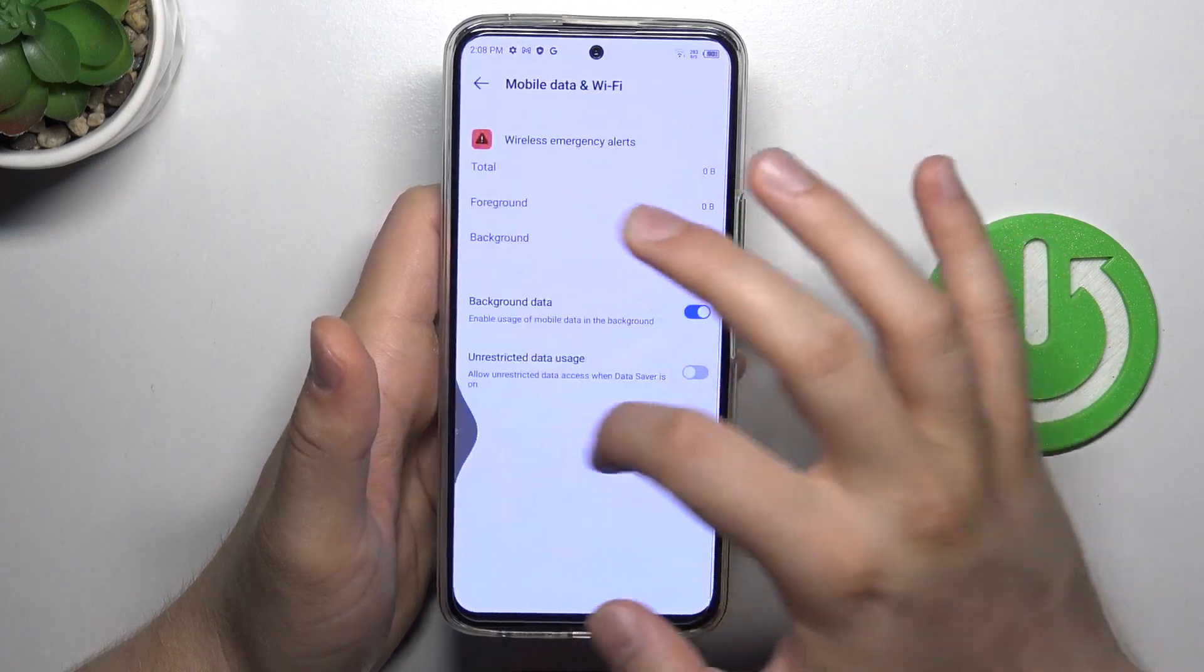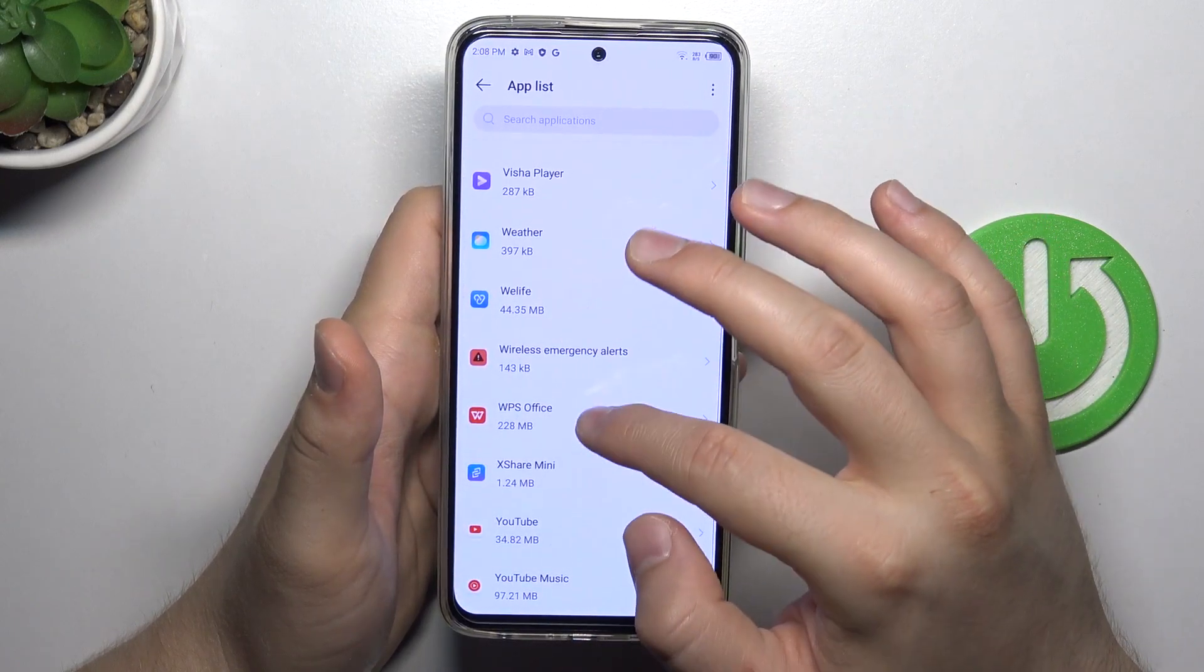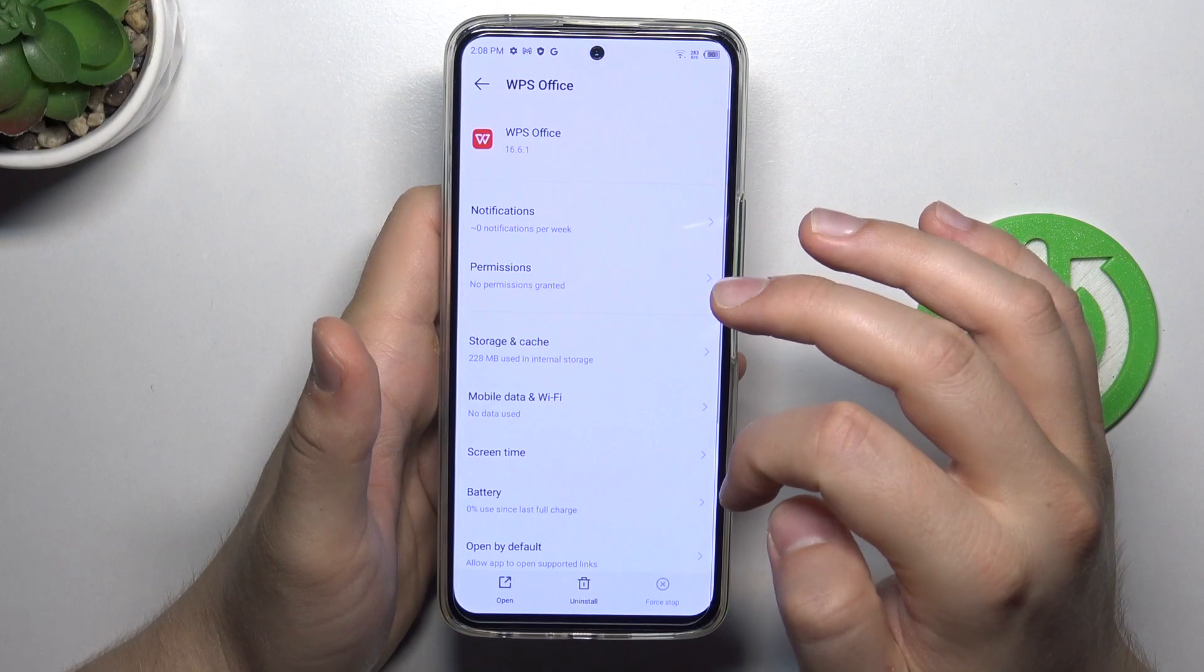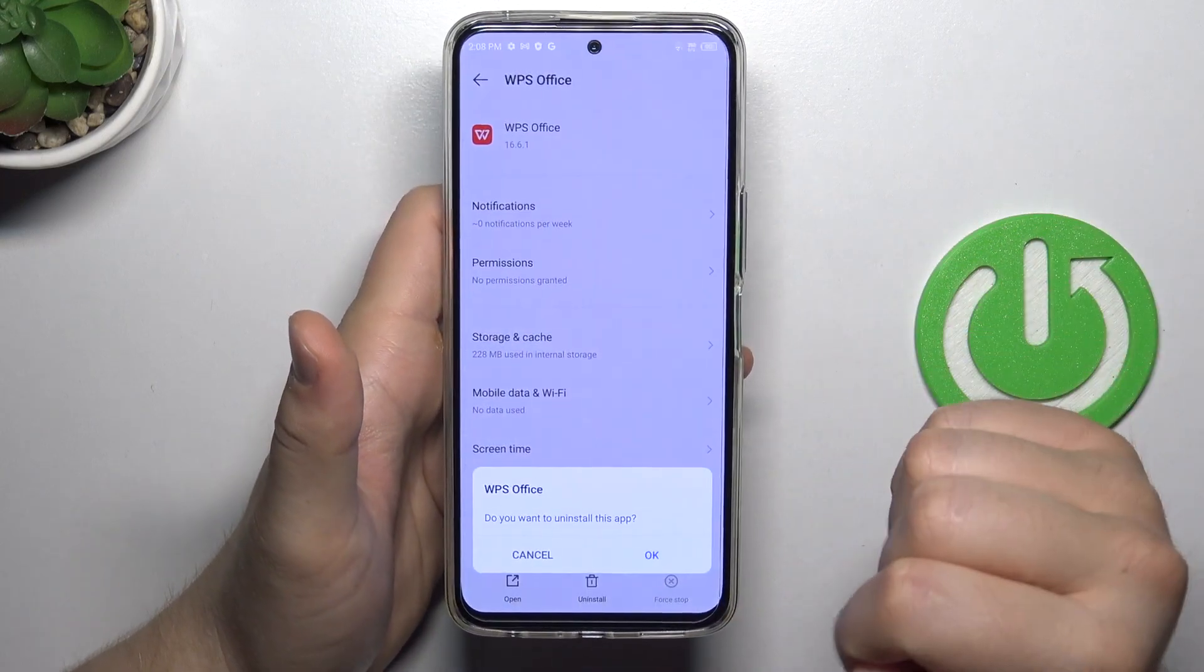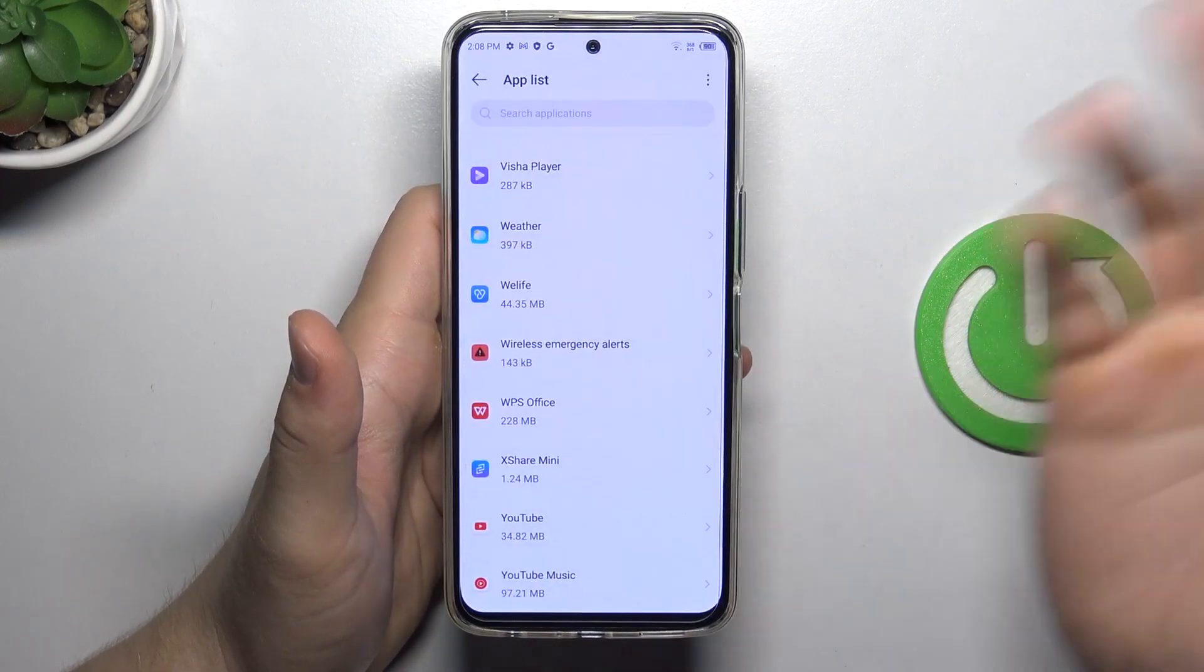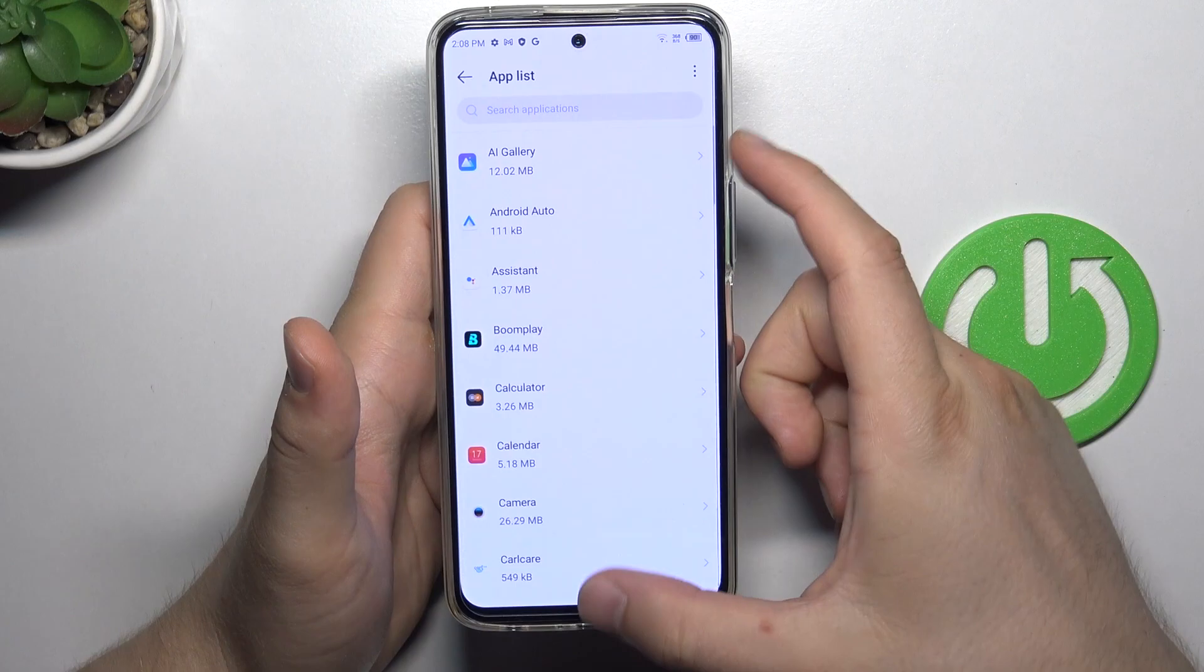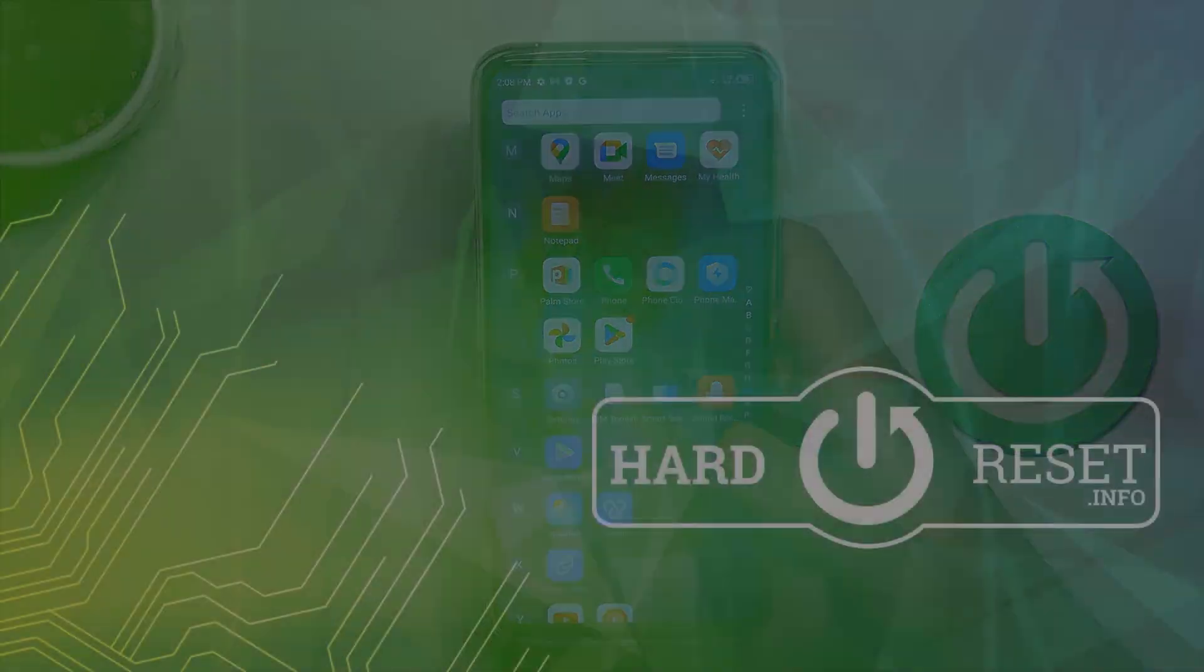I guess we can remove WPS. We can find the uninstall button, click OK, and as you can see it's finished. So that's all for this video, hope you like it.